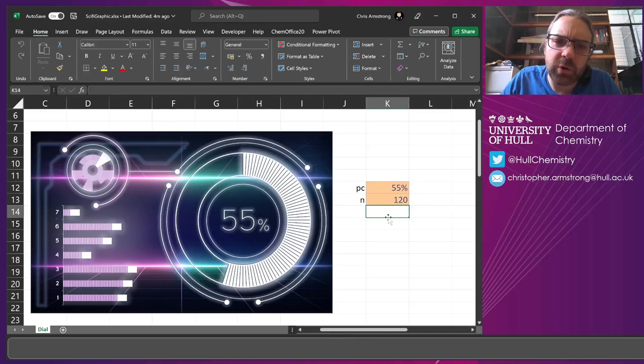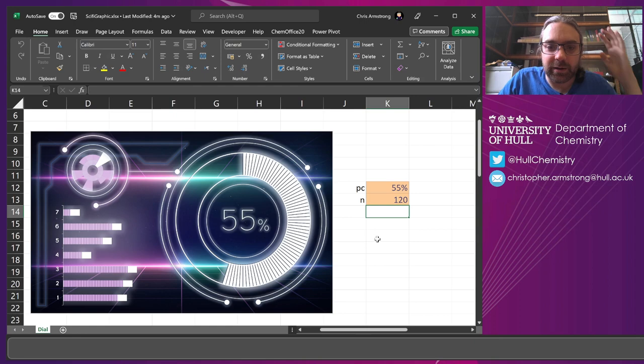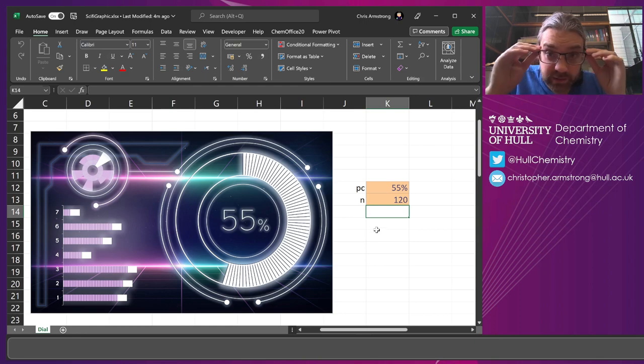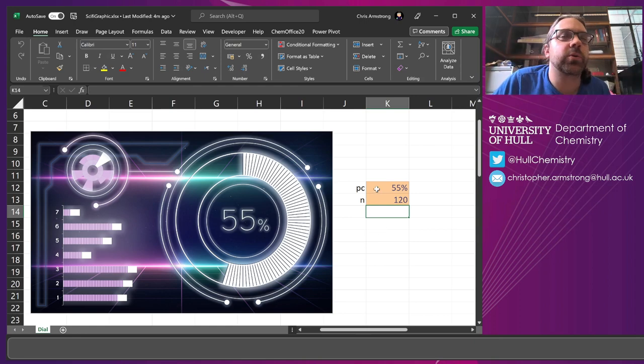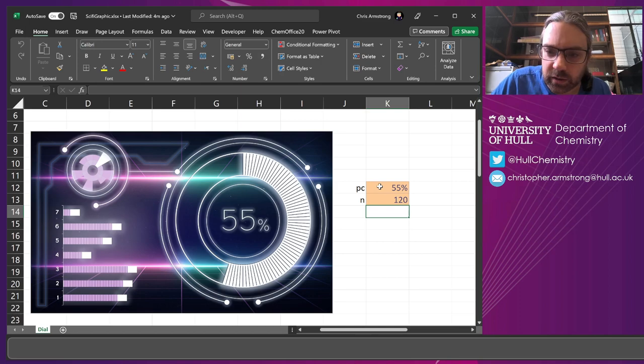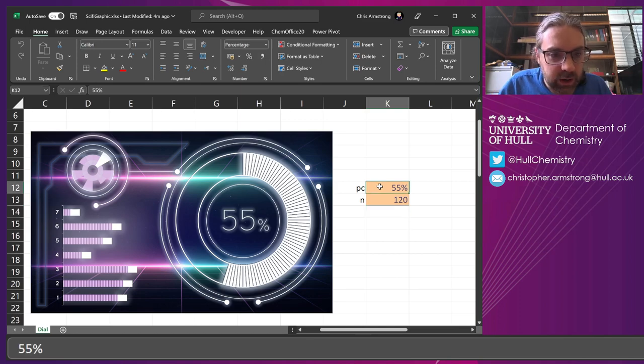We've probably all seen sci-fi stuff like this, the really elaborate interfaces. I thought, how do we build this sort of thing in Excel, and can you make your graphs look a bit more interesting?